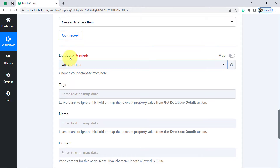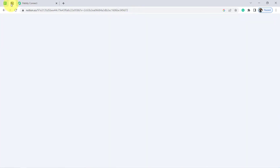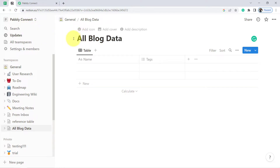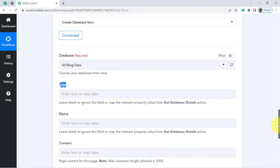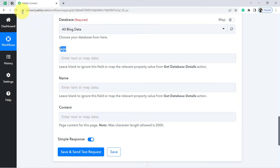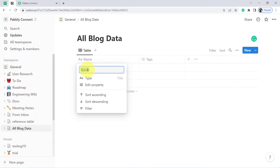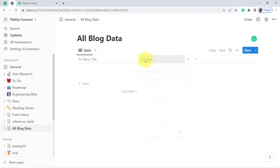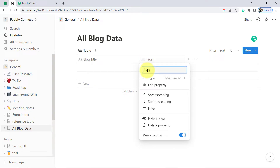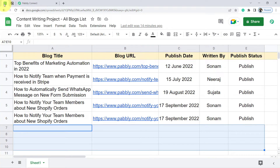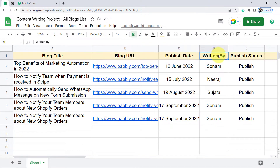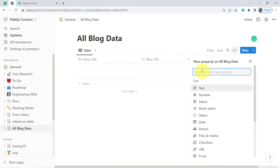Whatever databases I have created in my Notion software are now visible here. I am going to sync the 'All Blog Data' database. It is asking for text fields, but I do not want the default fields — I will add fields myself. I am adding: Blog Title, Blog URL, Publish Date, Written By, and Publish Status — matching the column names from my spreadsheet.